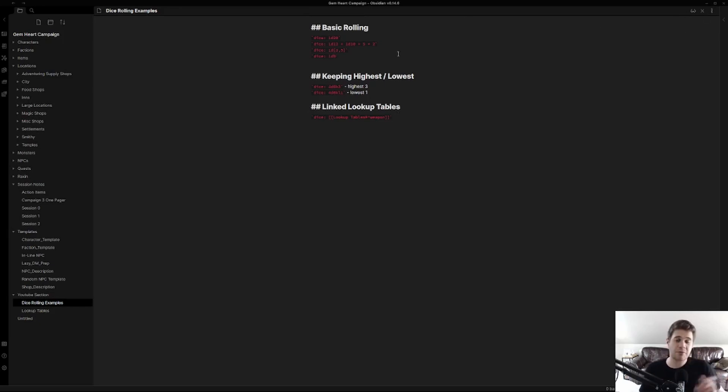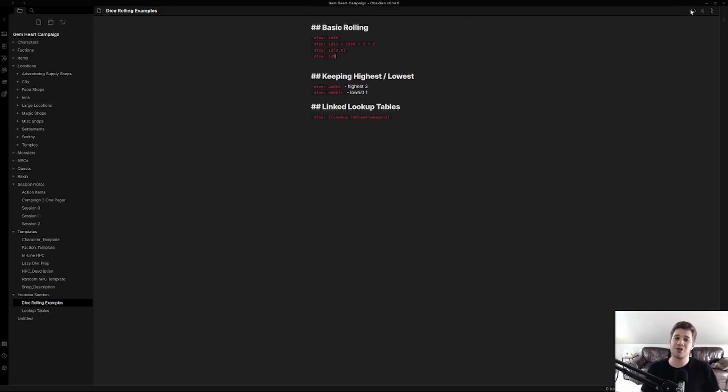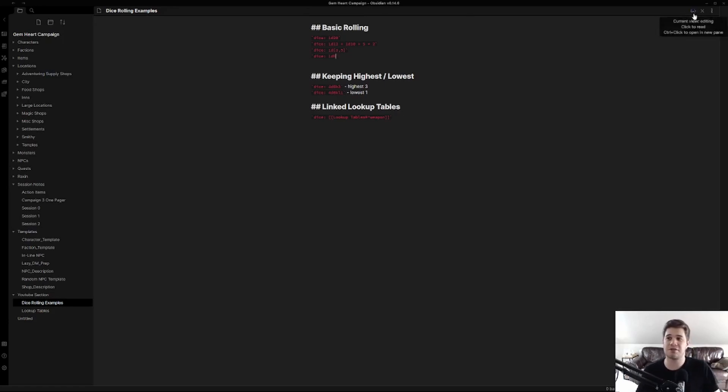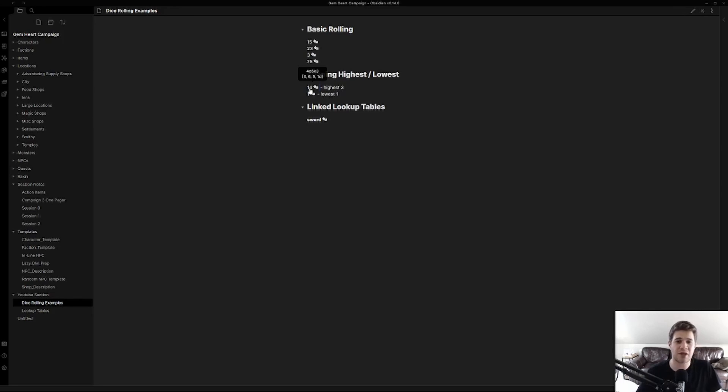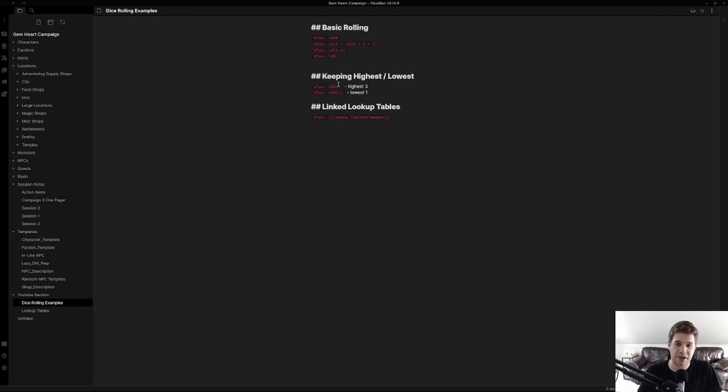Now getting a little bit more advanced we can do things like dropping the lowest or keeping the highest. This is really good if you might want to use this to generate character statistics. So what is going on? We're rolling 4d6 and we're keeping the highest 3. That's what the k3 annotation means. Right here 4d6 k3.